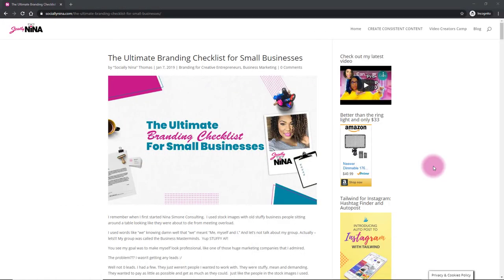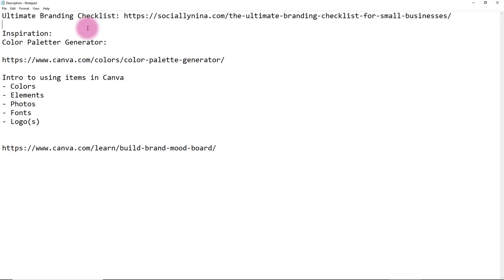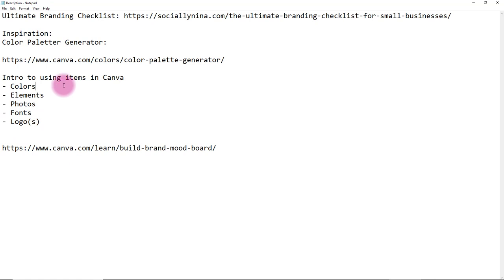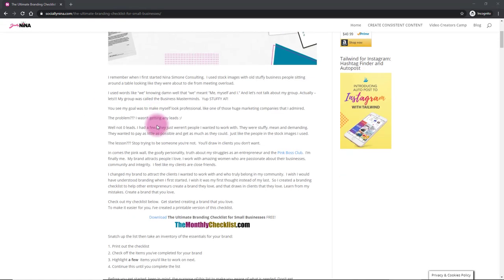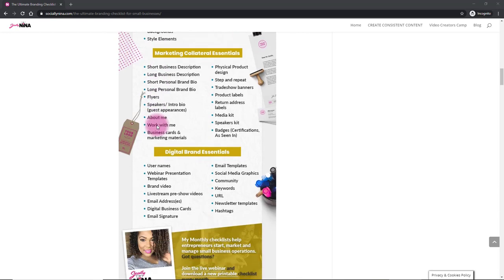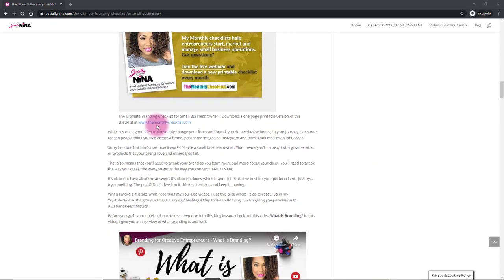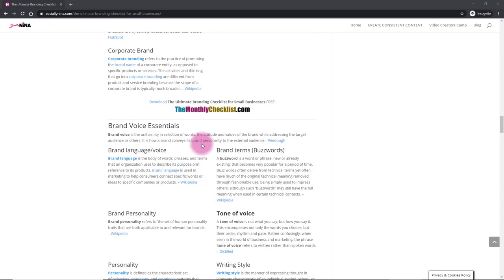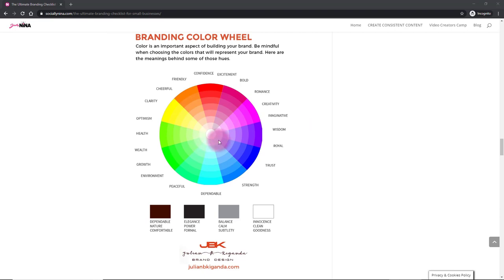We're going to start off creating your brand board, but there are a couple of things you need to know. I have an article called the Ultimate Branding Checklist that takes you through the terms I'll be using today — basically a checklist of everything you need for a brand. You don't have to do everything at once; it can be overwhelming. I suggest going through it and coming back to it, or just printing it out to learn what you need as a whole company.